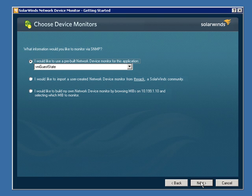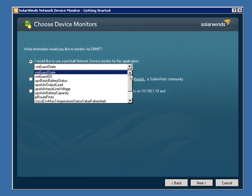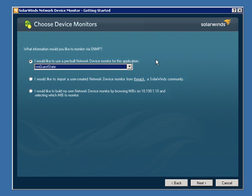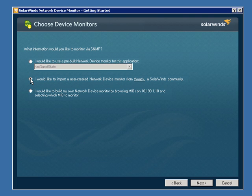Now, at this point, I can choose to either use the pre-built network device monitors that we ship within the product. I can go out to THWACK.com, which is our community site, and choose one of the monitors that another user has contributed or that maybe I've uploaded in the past. Or we could go ahead and define one manually by browsing the MIBs available on that device and selecting which one to monitor.